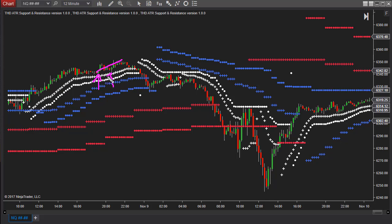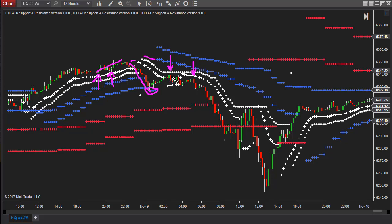You also had another reversal bar here, and these would have been nice for a very quick scalp. It comes down, breaks through, comes down to this blue congestion dot, and once that occurs, you can see that you now have the white and the blue aligned to the downside. You have a reversal bar here, and then you also have a reversal bar here as well. Both of these would have given you an entry into this downtrend.